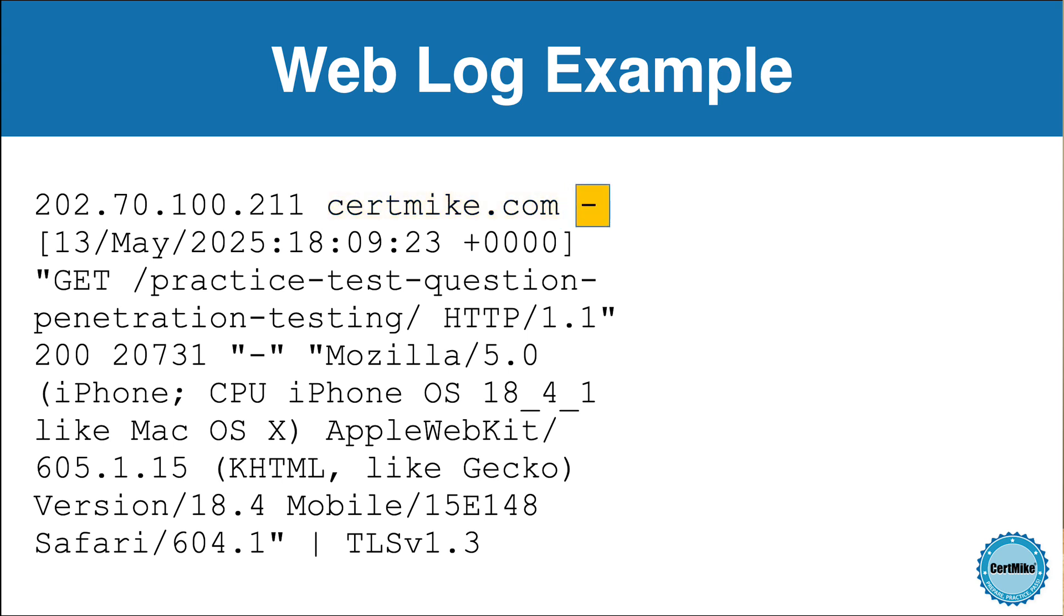After the host name, there's a dash. This field would normally contain the identity of the client, but that information usually isn't available unless they're logged in, so you'll almost always see a dash there.